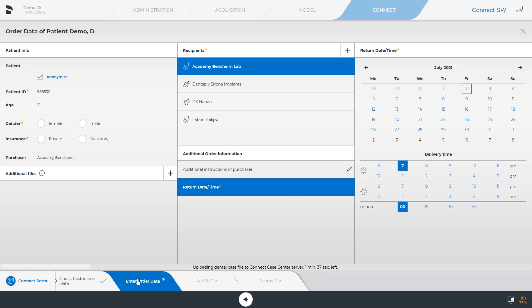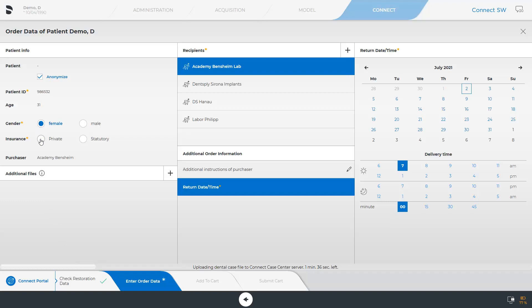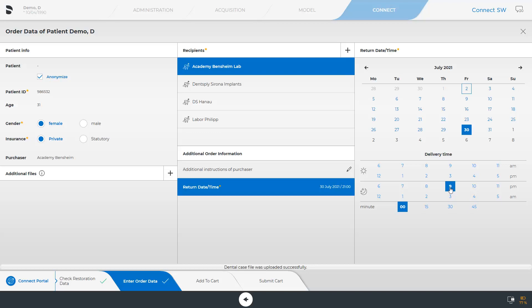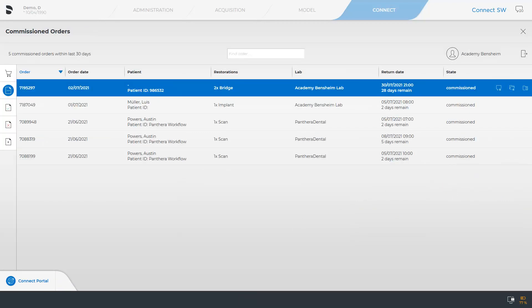Atlantis superstructures can only be ordered from your partner lab. Depending on the partner lab, this step can look different since the order information can be modified by the lab. All fields marked with an asterisk are mandatory fields which we will quickly complete. In the meantime, the case data have been successfully uploaded so that now we can transmit the case to the lab by clicking Submit Cart. The state shows that the case has been ordered.